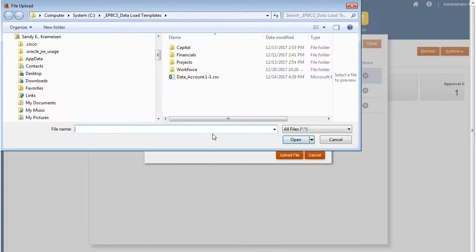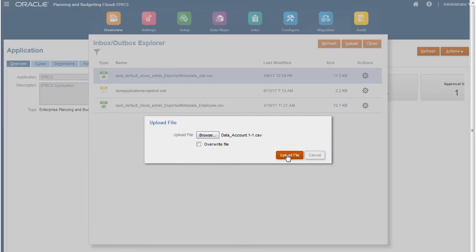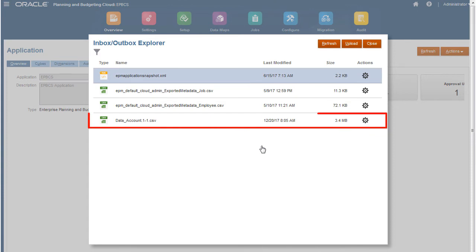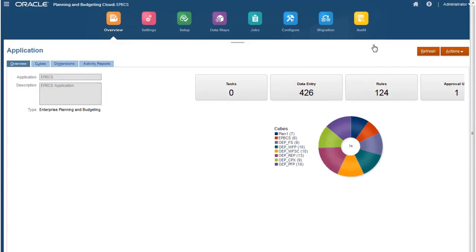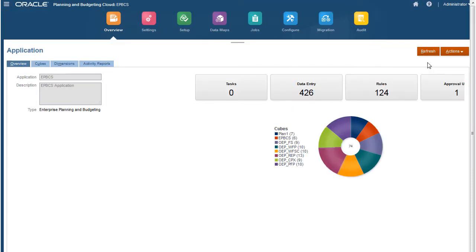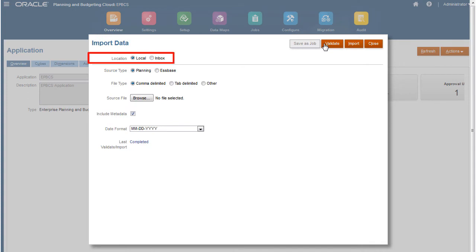After confirming that your data file is now on the server, return to the Import Data page. You must first create a job to import files stored on the server. For location, make sure you select Inbox.